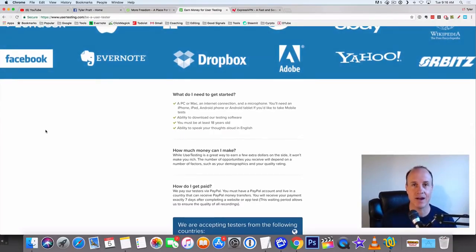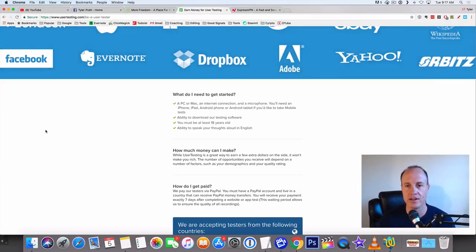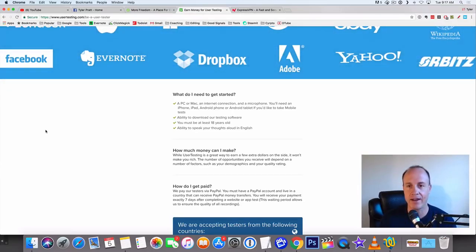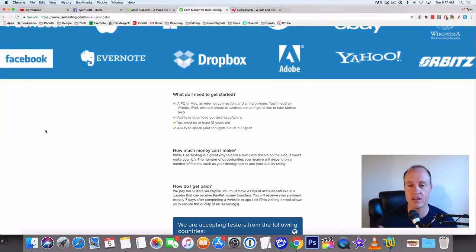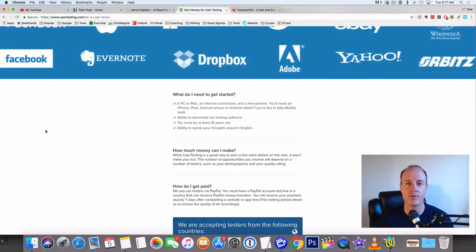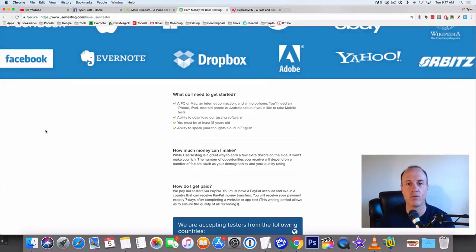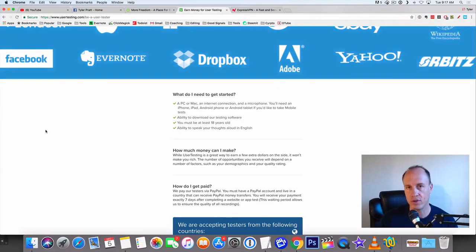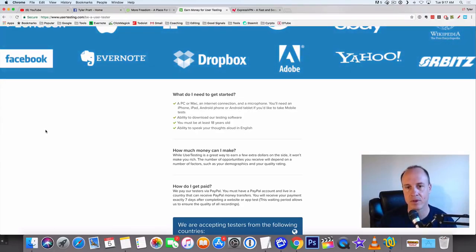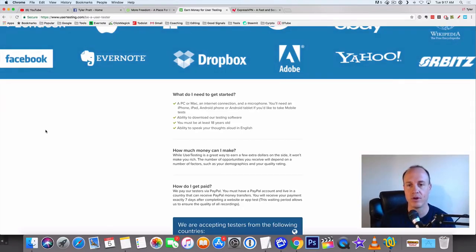What do you need to get started? You need a PC, obviously a computer, you need an internet connection and a microphone. You'll need an iPhone, iPad, Android phone or Android tablet if you'd like to take the mobile test. Any of those smartphones will work - you don't need all of them, just any type of smartphone. You need the ability to download their testing software to either your mobile phone or your PC. You must be at least 18 years old and have the ability to speak your thoughts aloud in English. English doesn't have to be your first language, but you need to at least be able to speak some English in order to make this work.